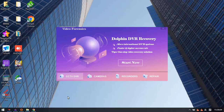Hello everyone. We are checking the latest video data recovery software from DORPHIN Data Lab.